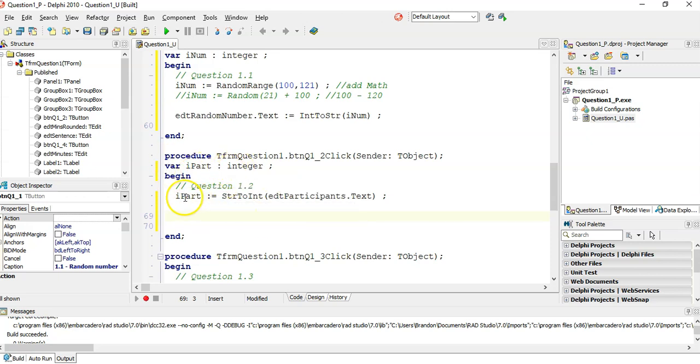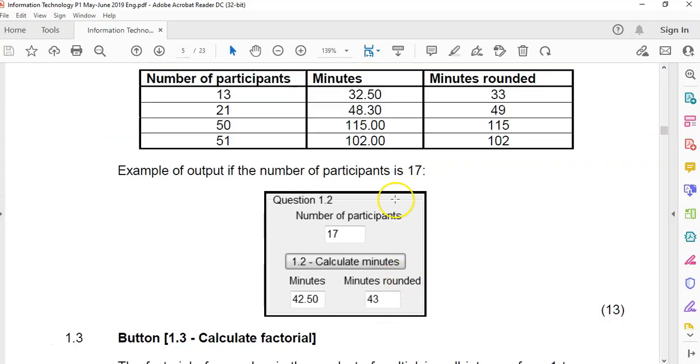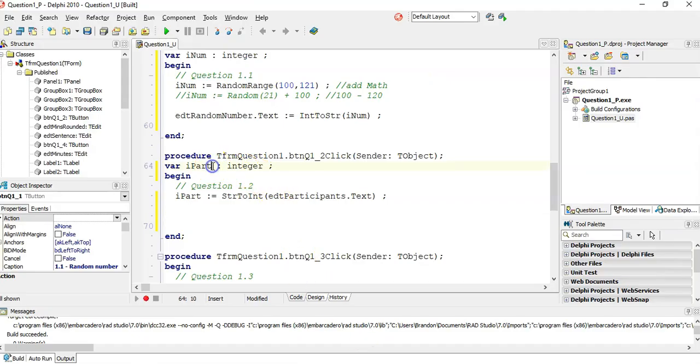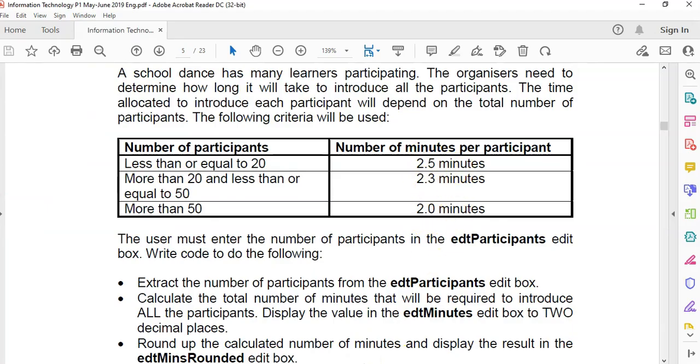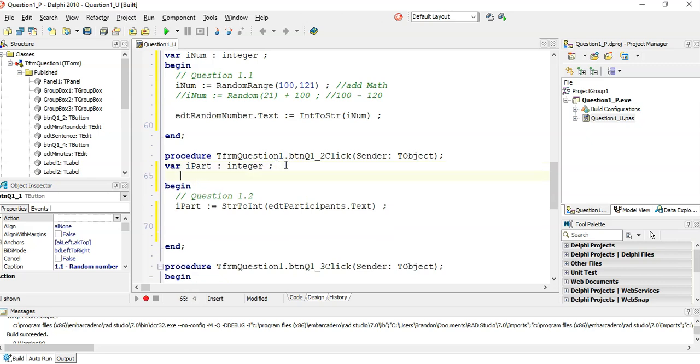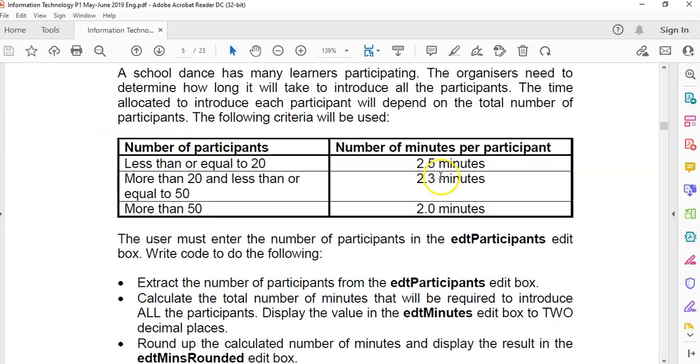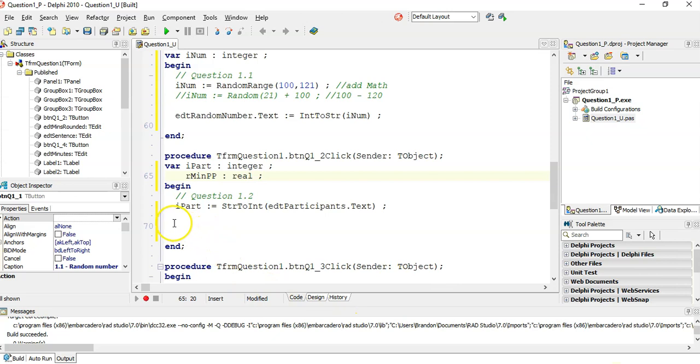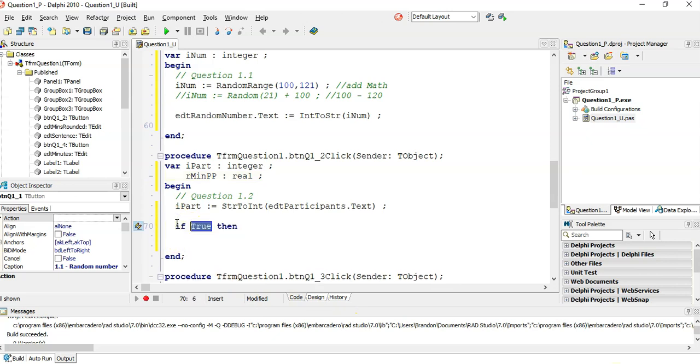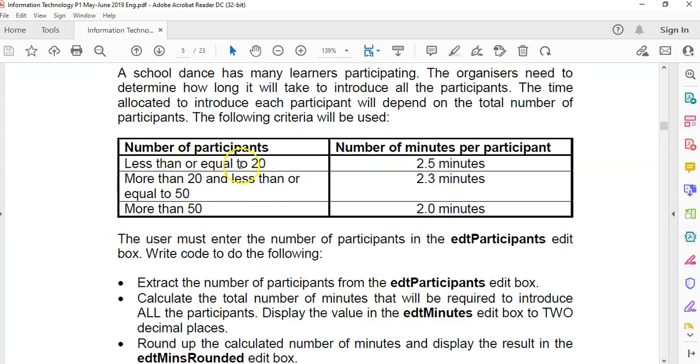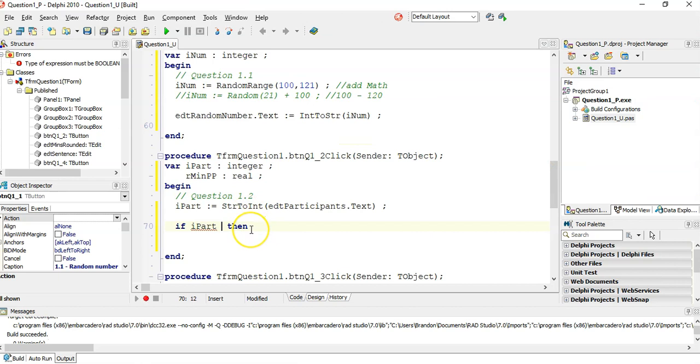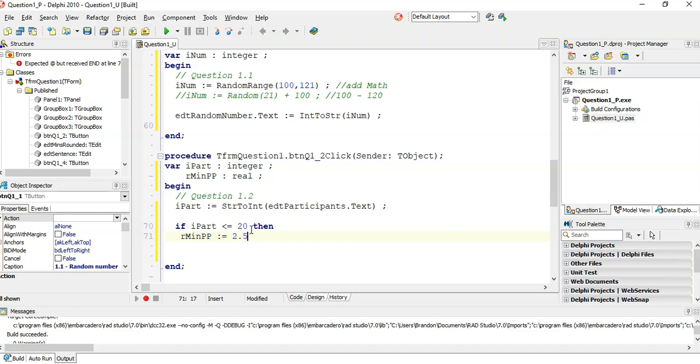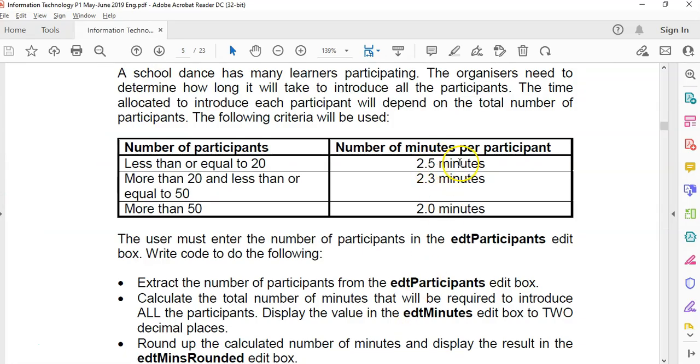Now, depending on the participants, depends on how many minutes per participant. So I'm going to actually get this number. Either it must be a 2.5 or a 2.3 or a 2. So we're going to use an if statement for that. So what I'm going to do is I'm going to try to extract. That is a real number because we need real. So I'm going to make a real number. What are we going to call it? R minutes per participant. Min pb. There's a real number. So how do we work this out? Well, we first have to check the r part. If the r part is less than or equal to 20, then r min pb is going to equal to 2.5.